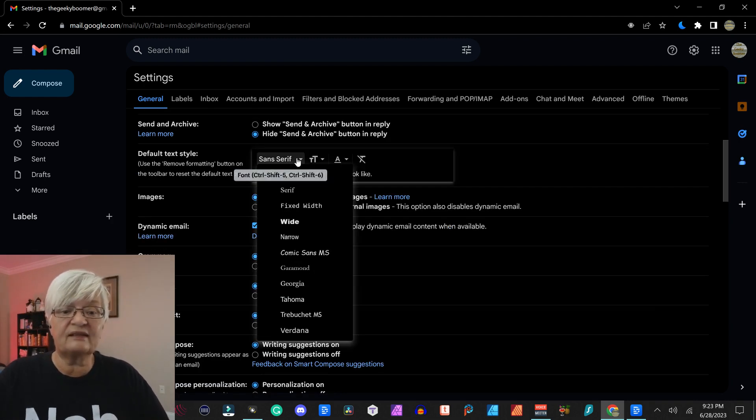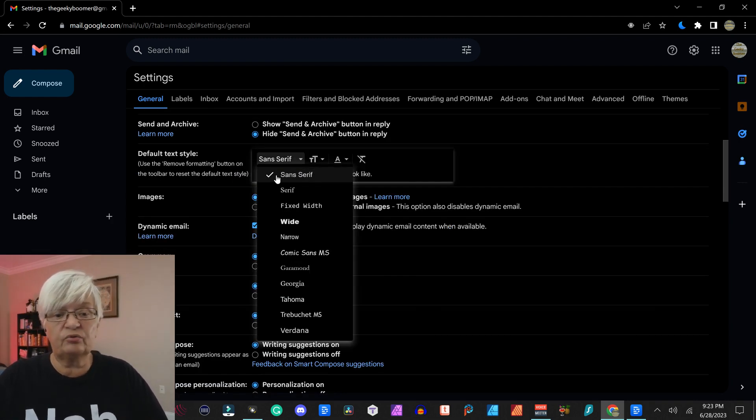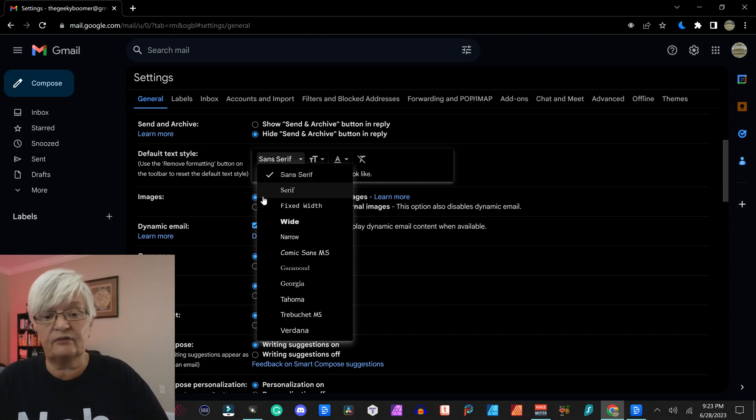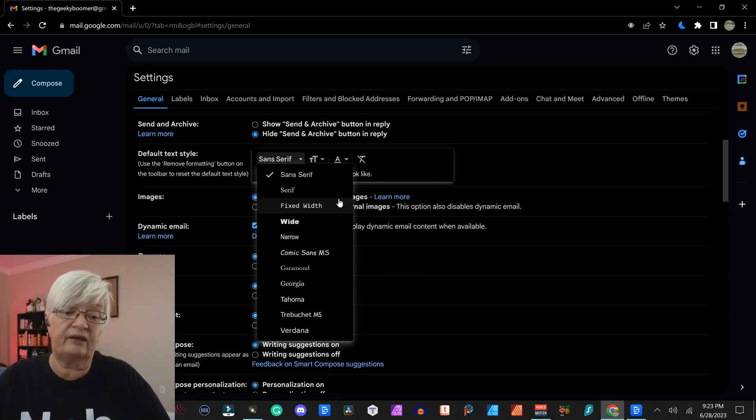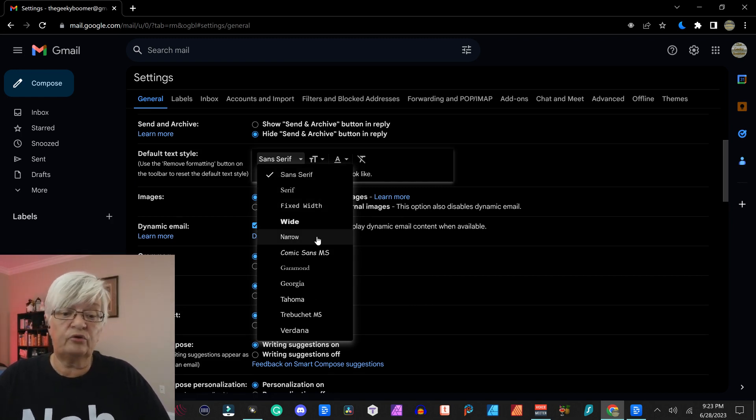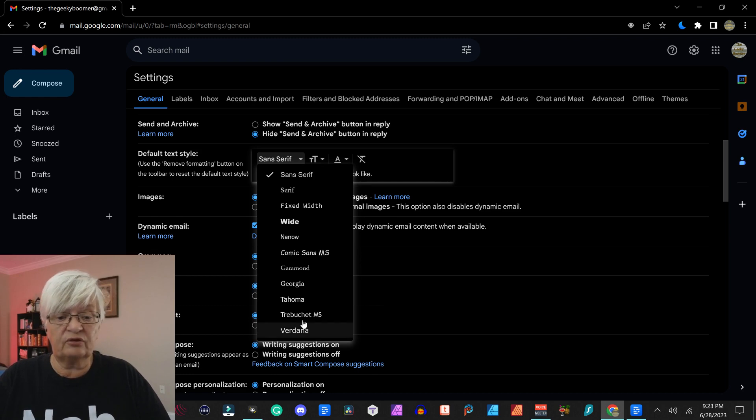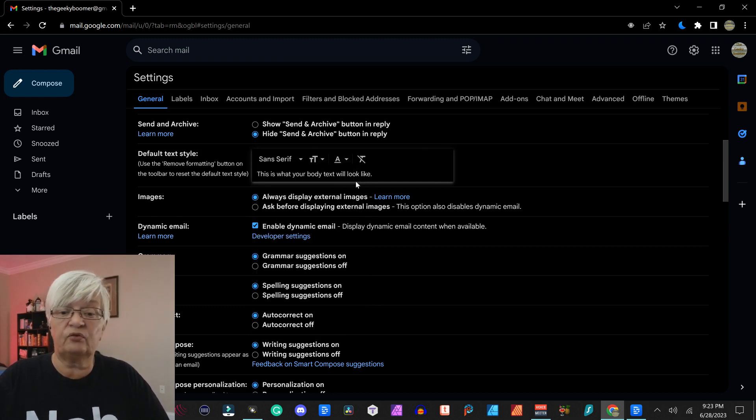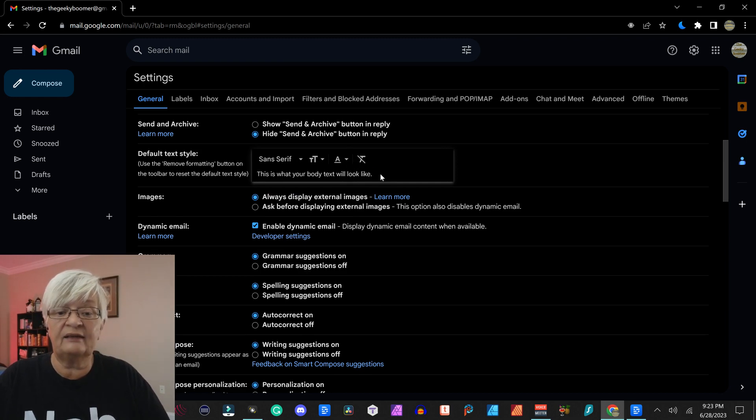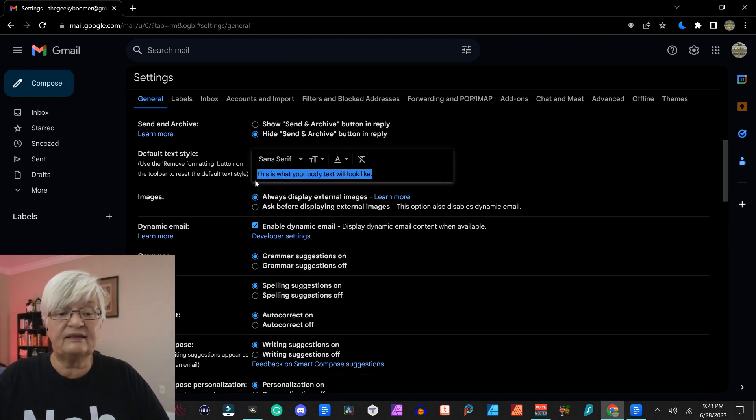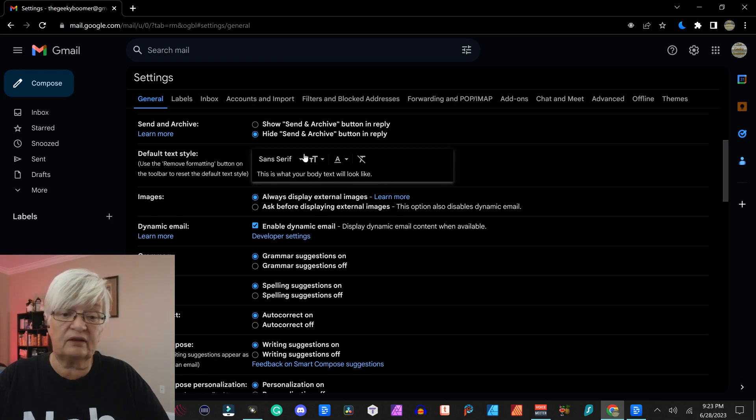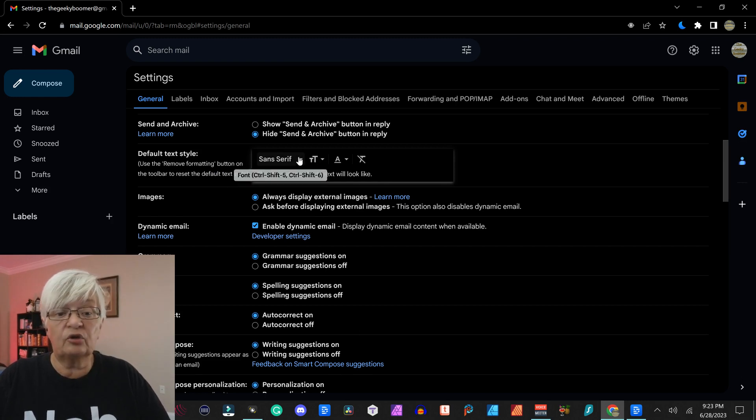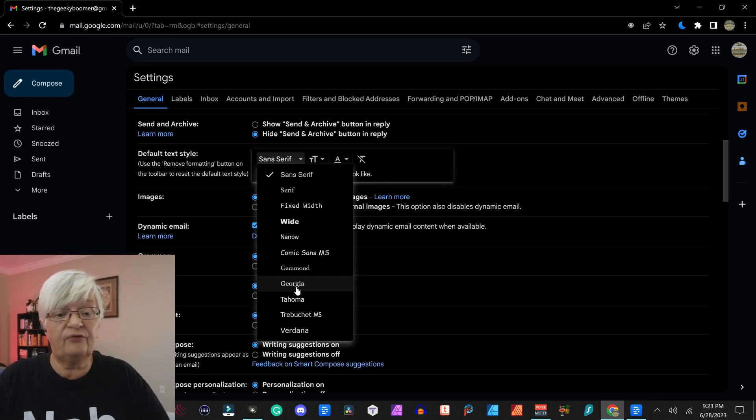Default text style, here you can choose either just sans serif in general or a serif, or you can choose one of these fonts to be your default style. And under here this text, this is what your body text will look like, shows you.